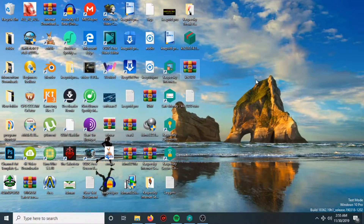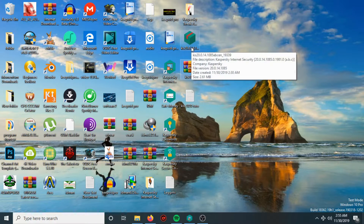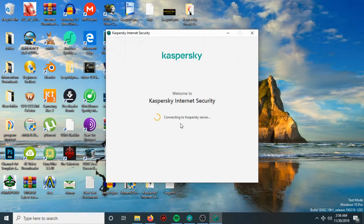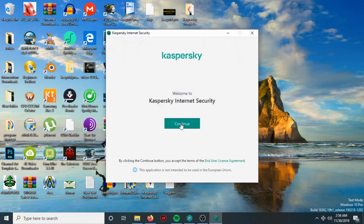Then open the Kaspersky Internet Security exe file and follow the instructions on the screen. Wait a little for Kaspersky to connect to the server, then hit Continue.